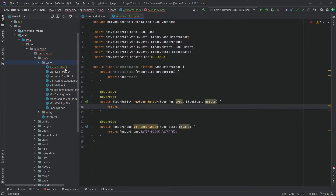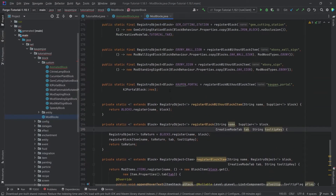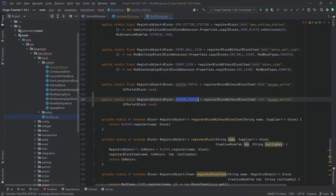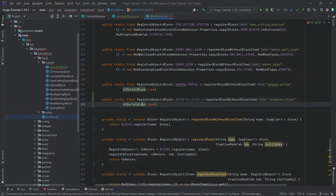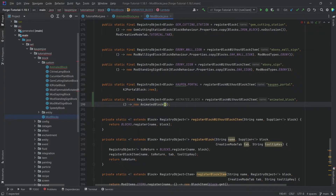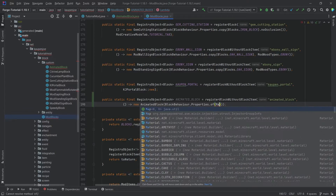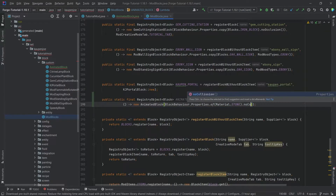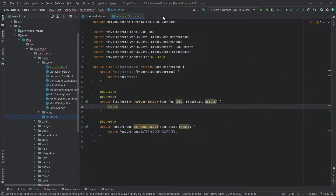We'll make a purposeful error so we don't forget to add the entity once registered. In the ModBlocks class, copy over the account portal entry — this is the animated_block. We use registerBlock without a BlockItem because we need to make a custom block item. This is a new AnimatedBlock with BlockBehaviour.Properties.of(Material.STONE), and importantly we call noOcclusion() — then the AnimatedBlock class is done.